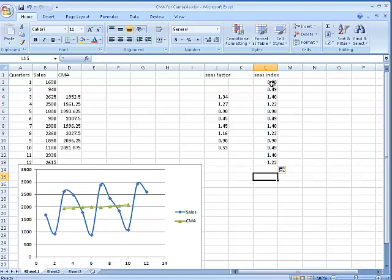So it's saying quarter one: 90 percent, 90 percent, 90 percent for each year. On the average, quarter one is only 90 percent of norm. Quarter two is way down generally. Quarter three on the average is way up, and quarter four on the average is up but not quite as high as quarter three.